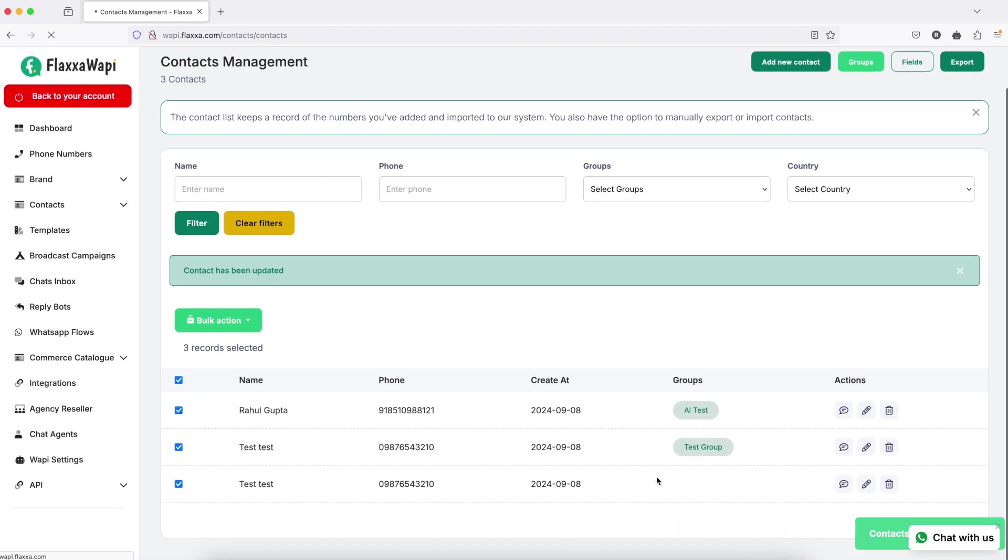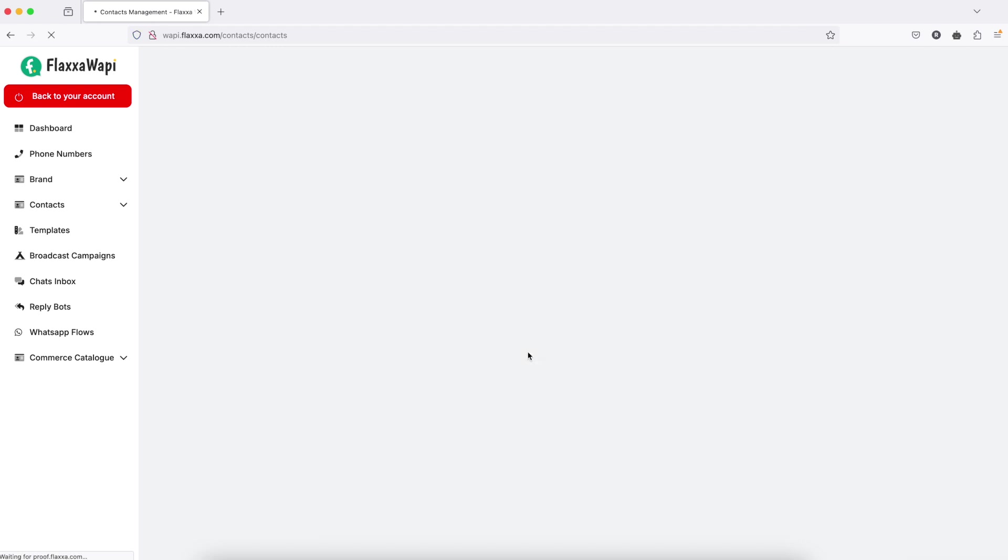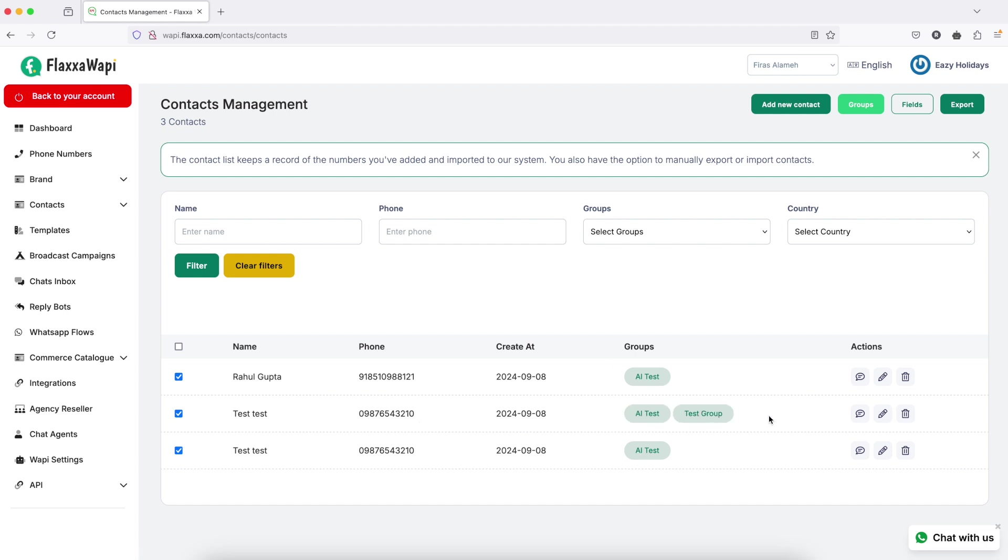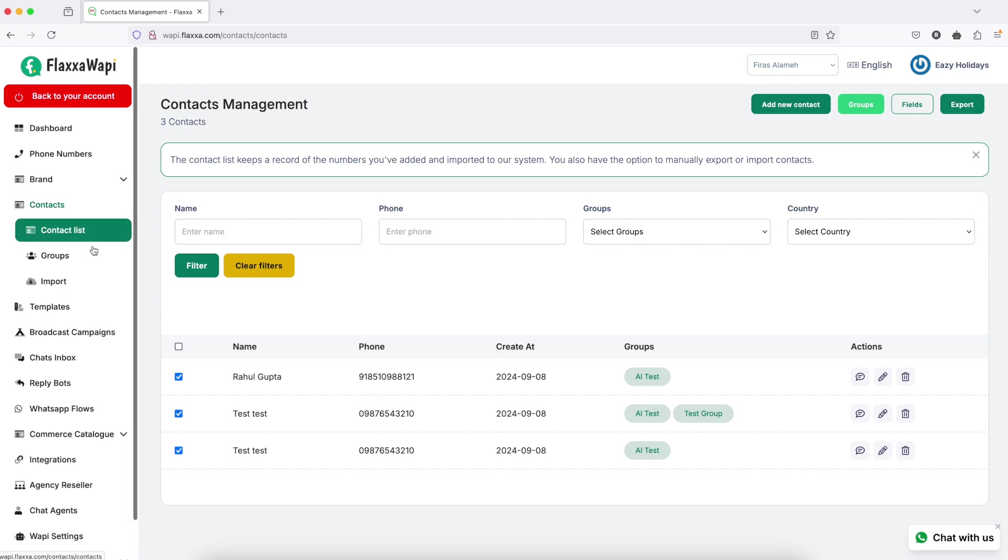See that one contact can be inside two groups or more. Now let's try to import a sheet of contacts into the group.